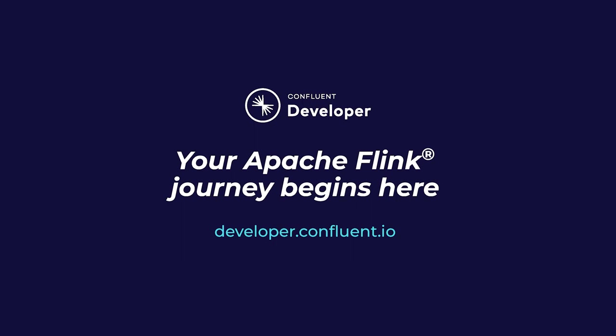If you aren't already on Confluent Developer, head there now using the link in the video description to access the rest of this course and its hands-on exercises.